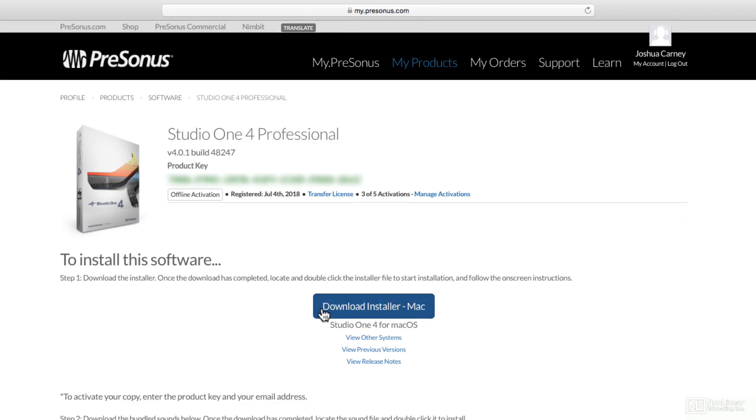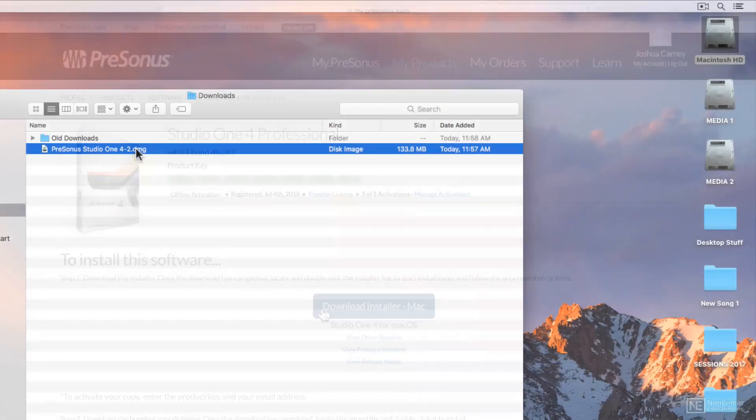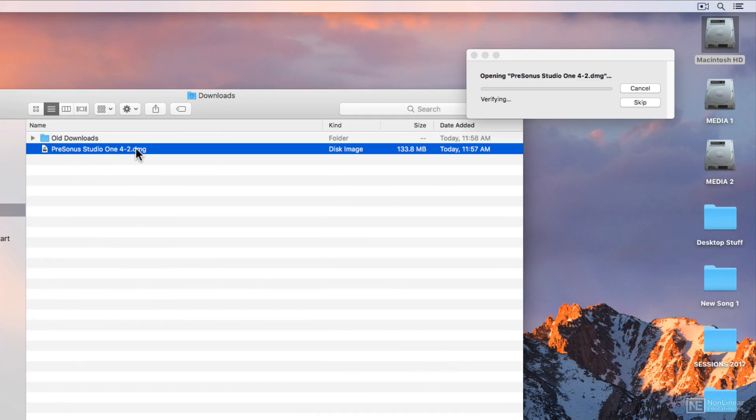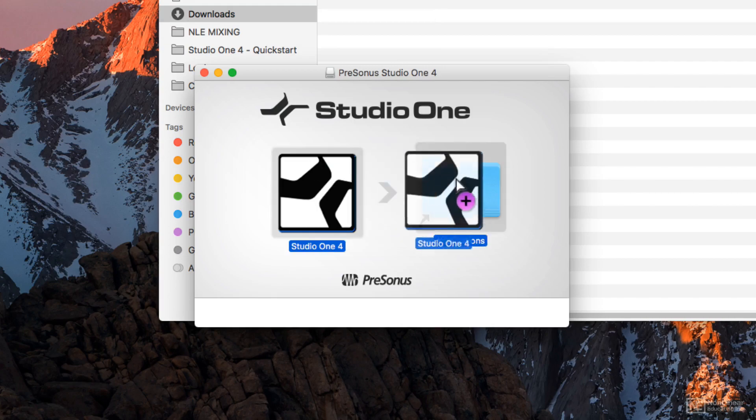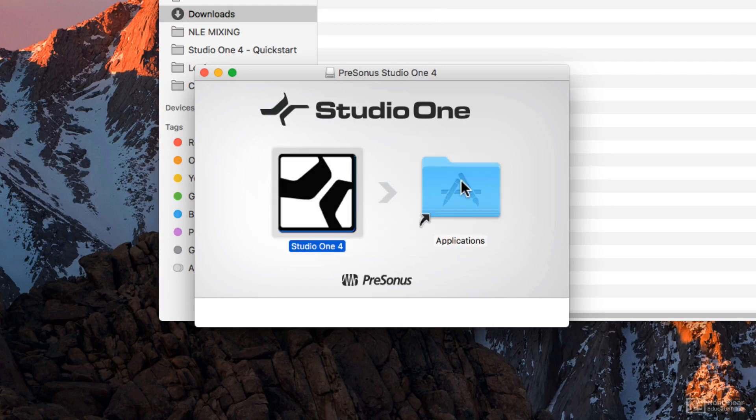Now the installation process will be different for each person, whether you use a Mac or a PC, and whether you activate it online or offline. On a Mac, you simply double-click the DMG installation file and then drag and drop Studio One into your Applications folder.